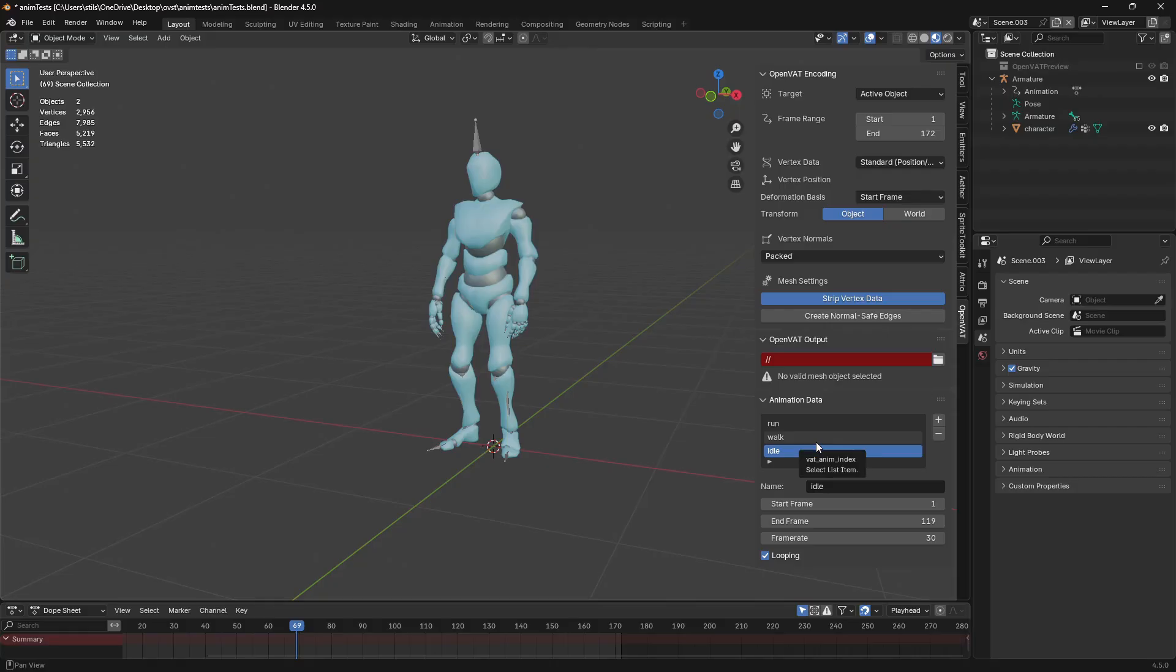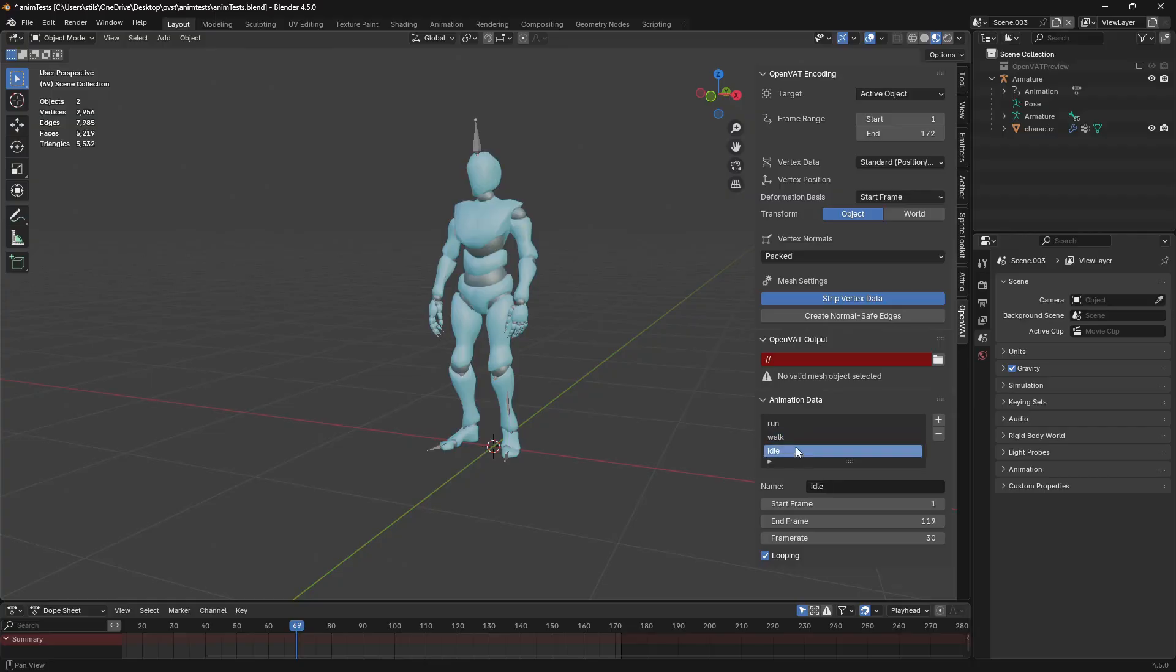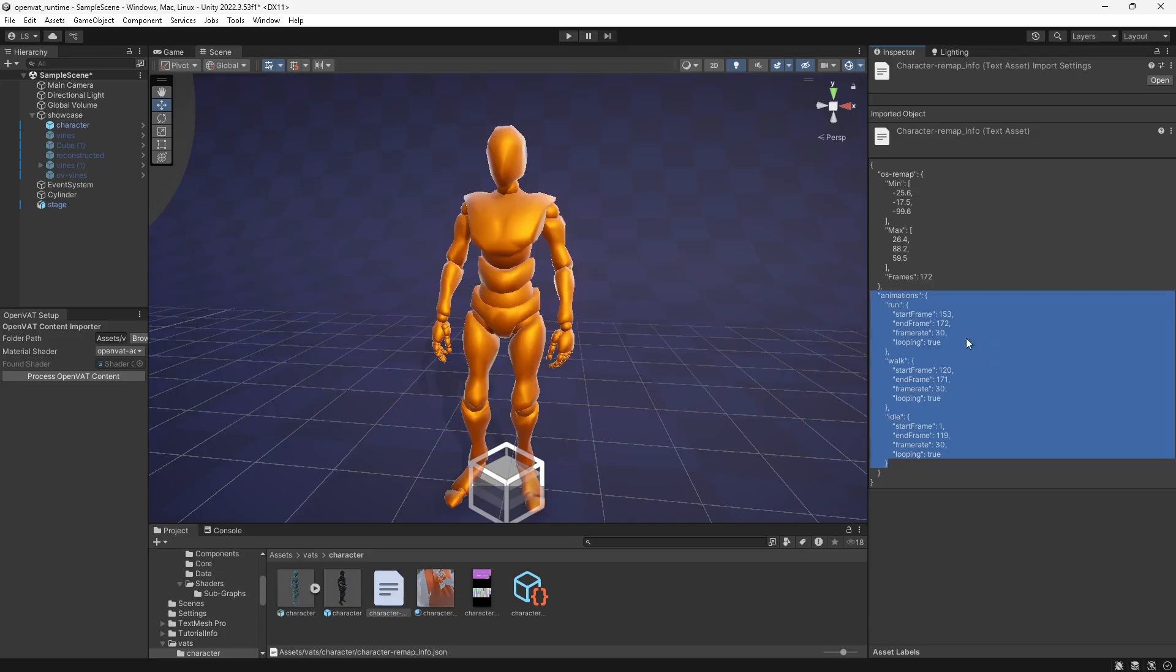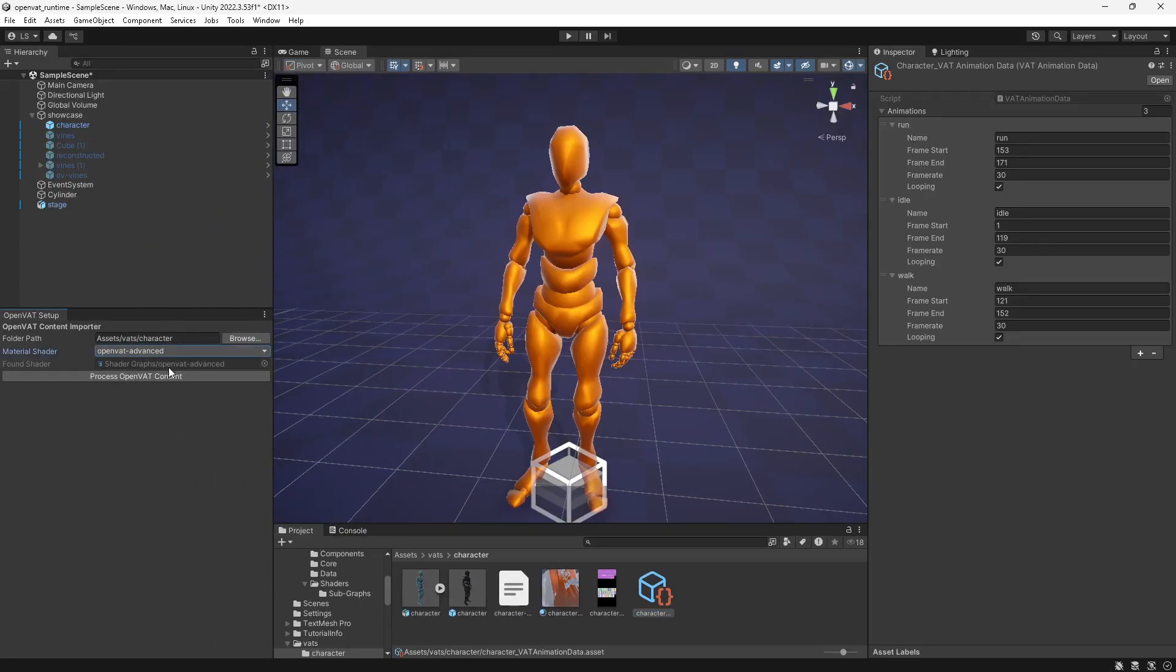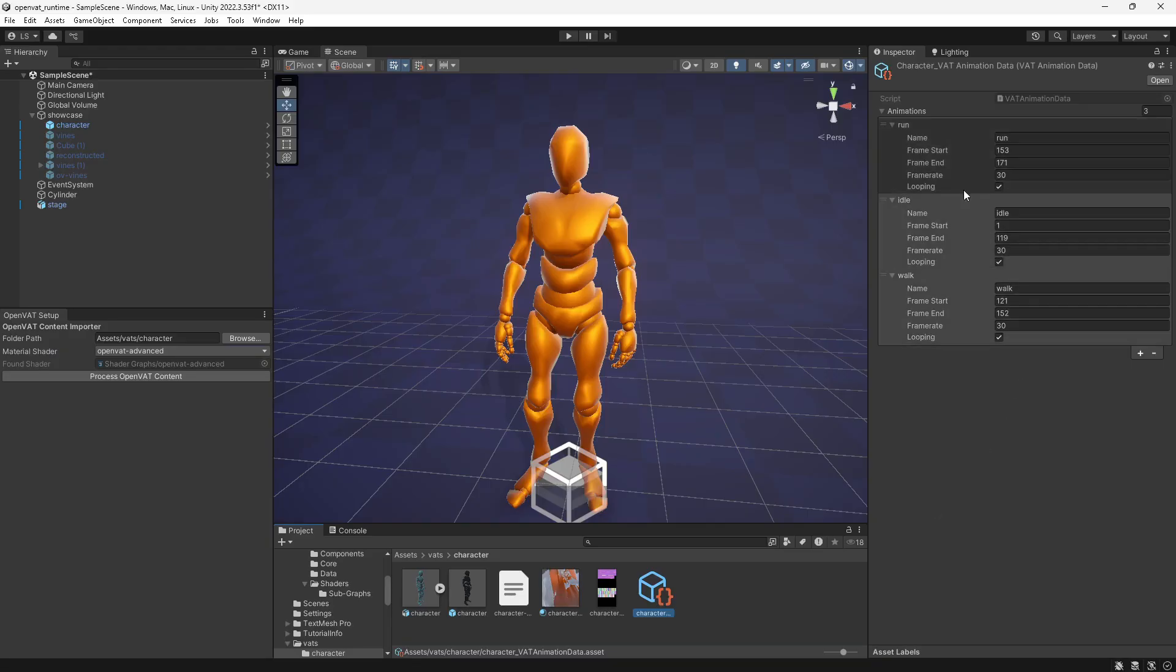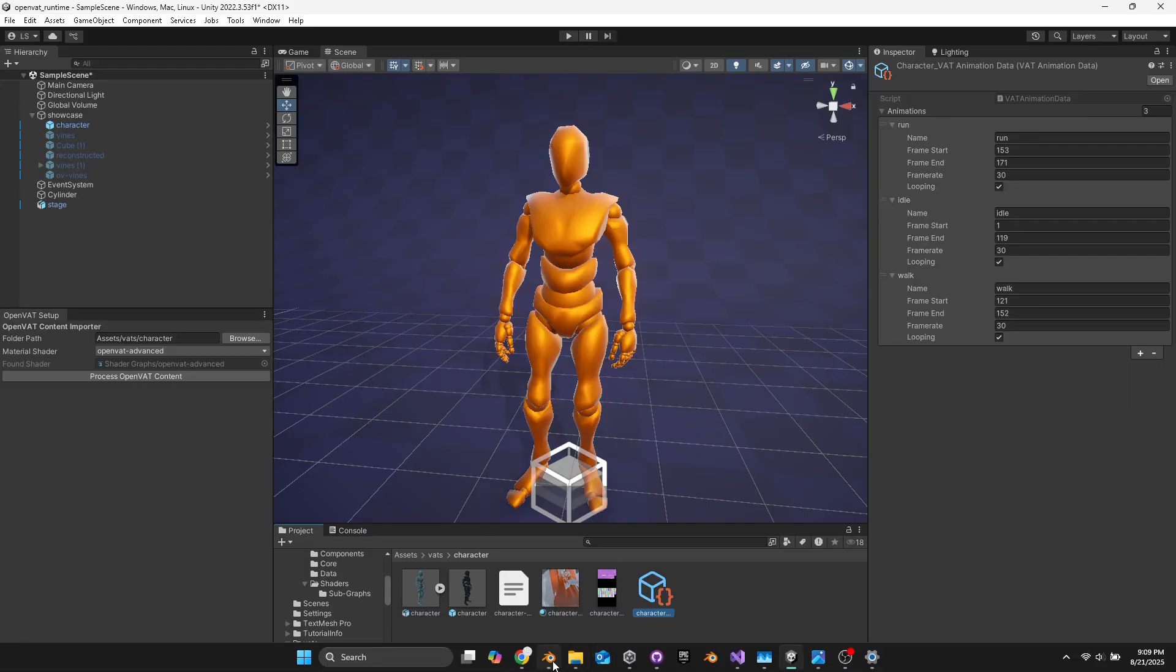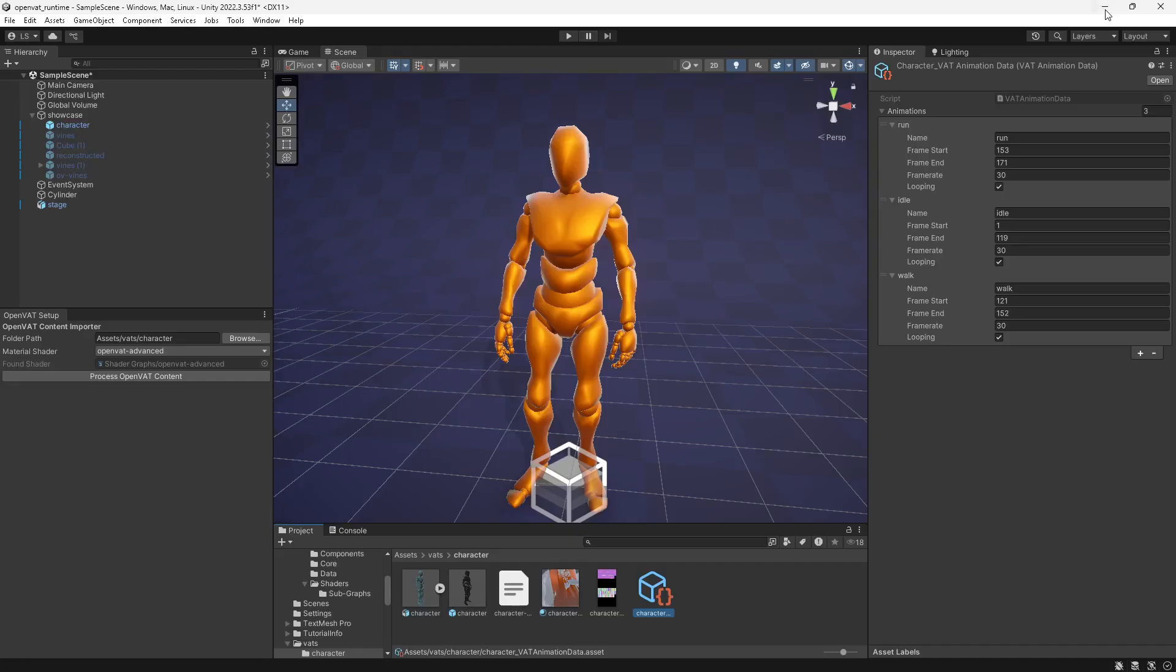And on top of this, while it's interpolating between frames, we can still transition cleanly into our other animation states. So along with this, in the OpenVAT encoder, in Blender, I'll be adding this animation data section where you can identify animation states before you run your vertex animation. And all this data will be stored in your JSON data so that this animation data object can create when you process your content. With the current encoding process, it will create one default animation for the length of your animation until I add this into the official release of OpenVAT.